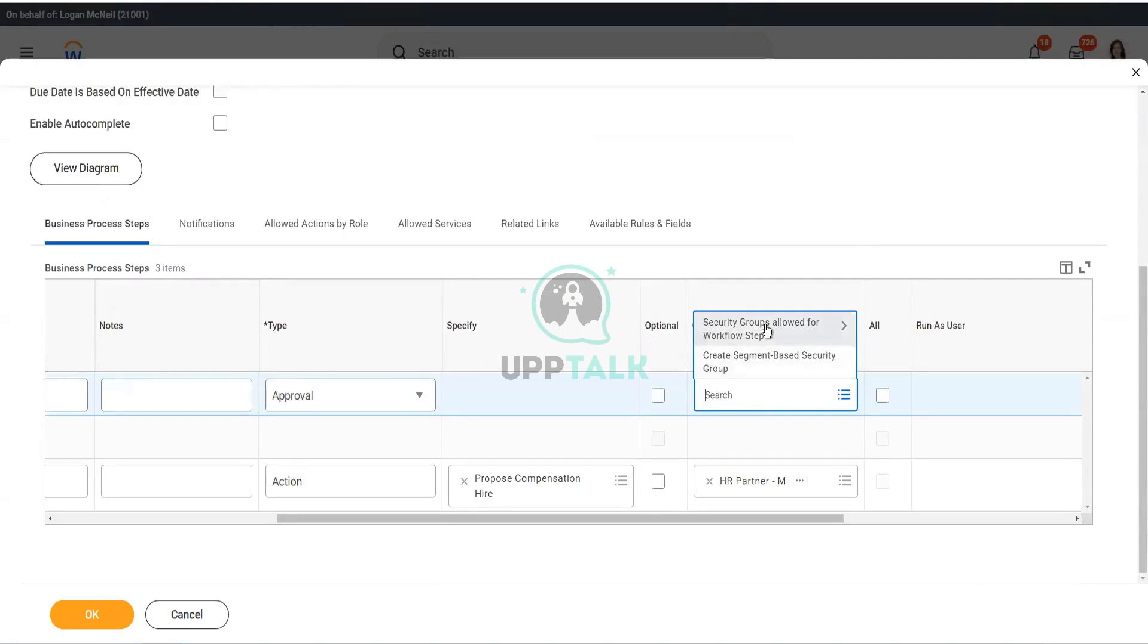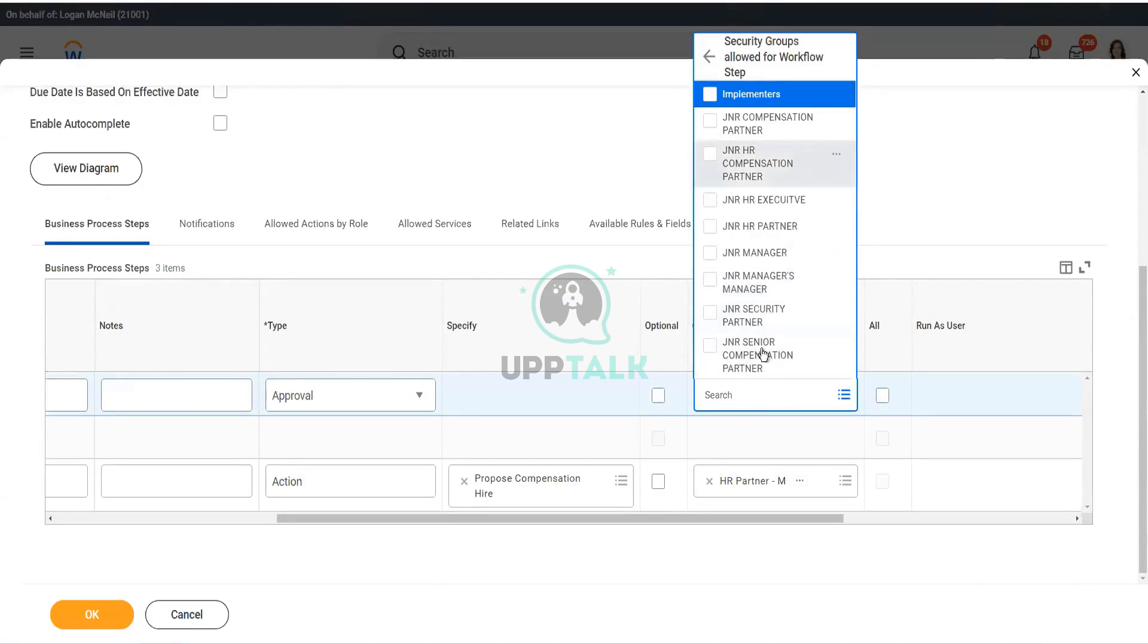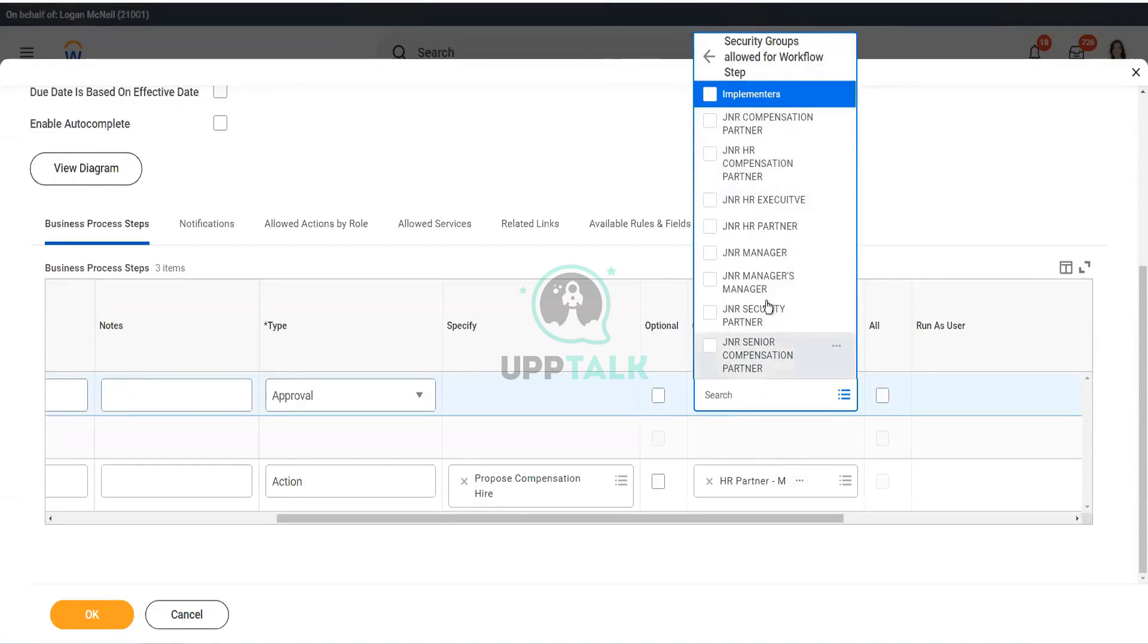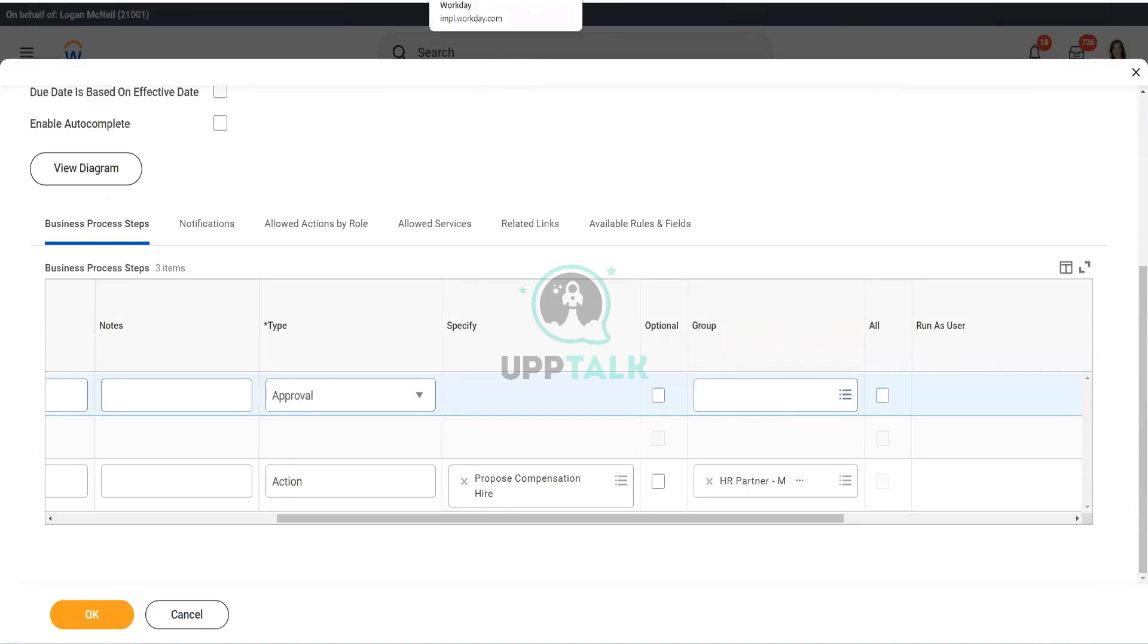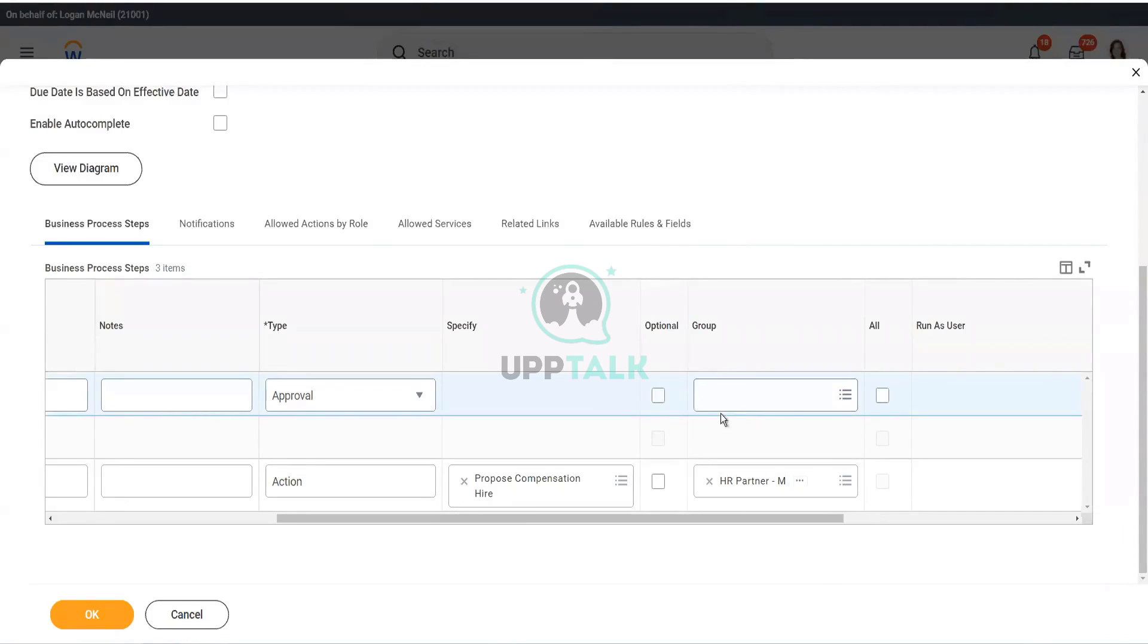That is my question. Security groups allowed for this. You see, my Manager is not there. I want Manager. How can I do that? The business process security. Create security group. I already have the manager security group. I just need to be able to use it in the definition.